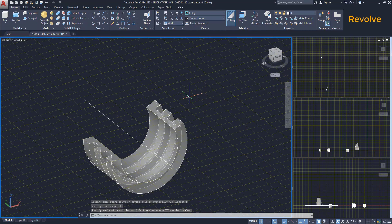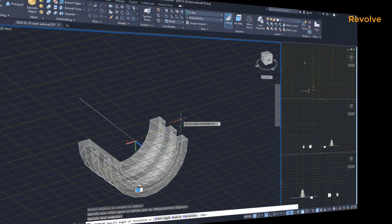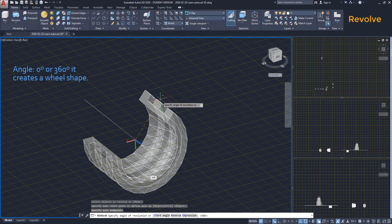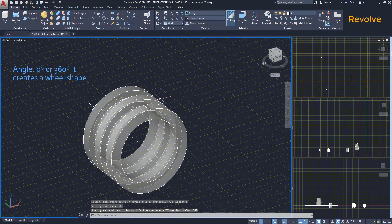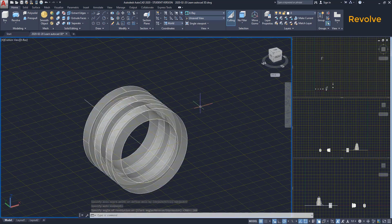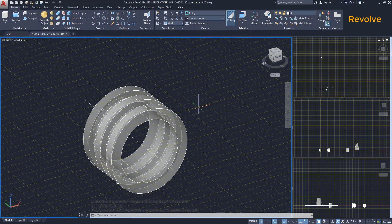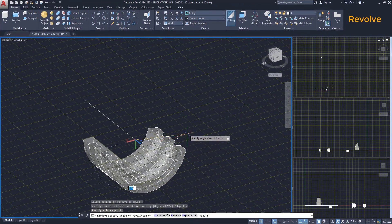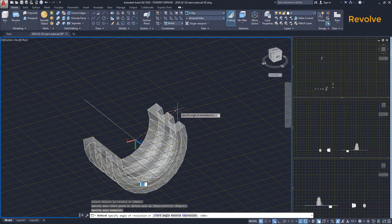Let's check out a few examples. If I type the angle 0 degrees or 360 degrees, it creates a wheel shape, so the command revolve can be useful to create these kinds of objects, especially those ones used in mechanical drawing. It's also possible to change the direction of the rotation.